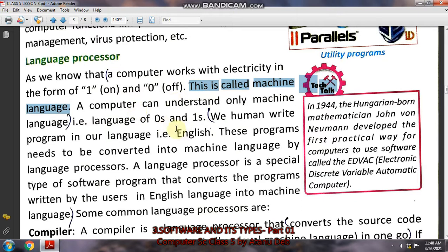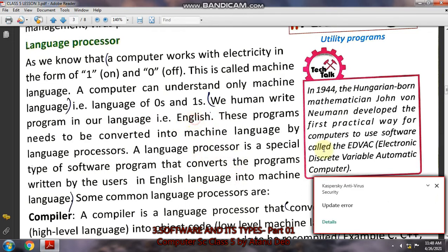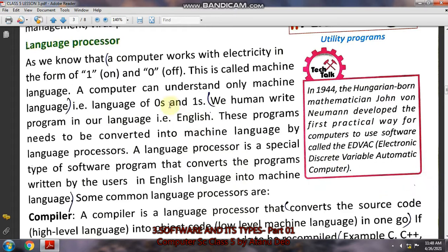Only zero and one does the computer understand. But human beings write in English or any other language like Bengali or Hindi. The computer does not understand English or any other human language — it only understands zero and one. So when you are typing an English letter with the keyboard, the computer converts your English language into zero and one, and then it understands. The language processor converts the English language to zero and one so that the computer can understand.